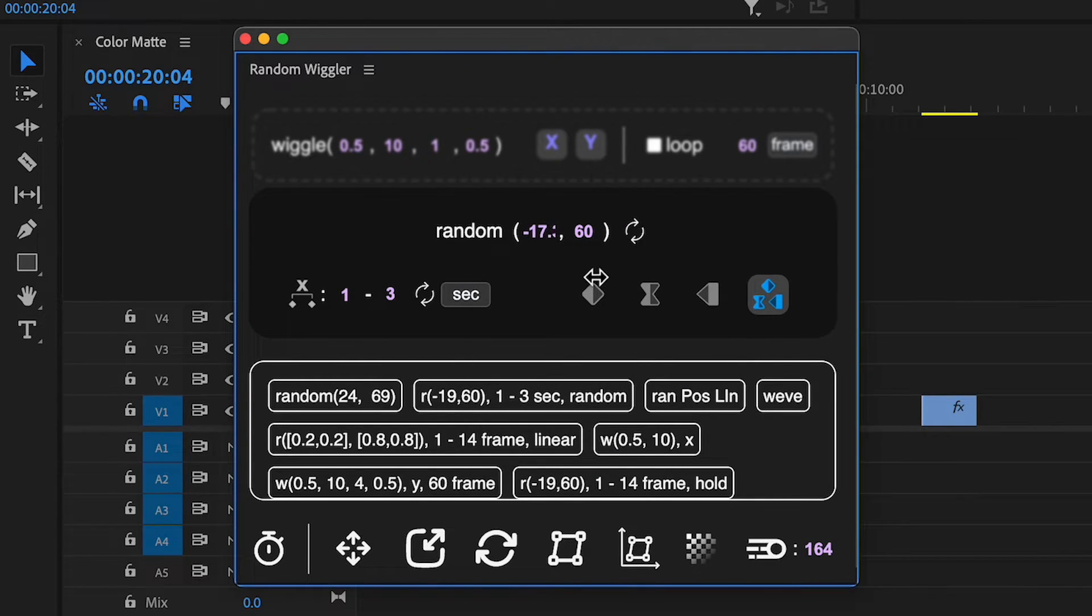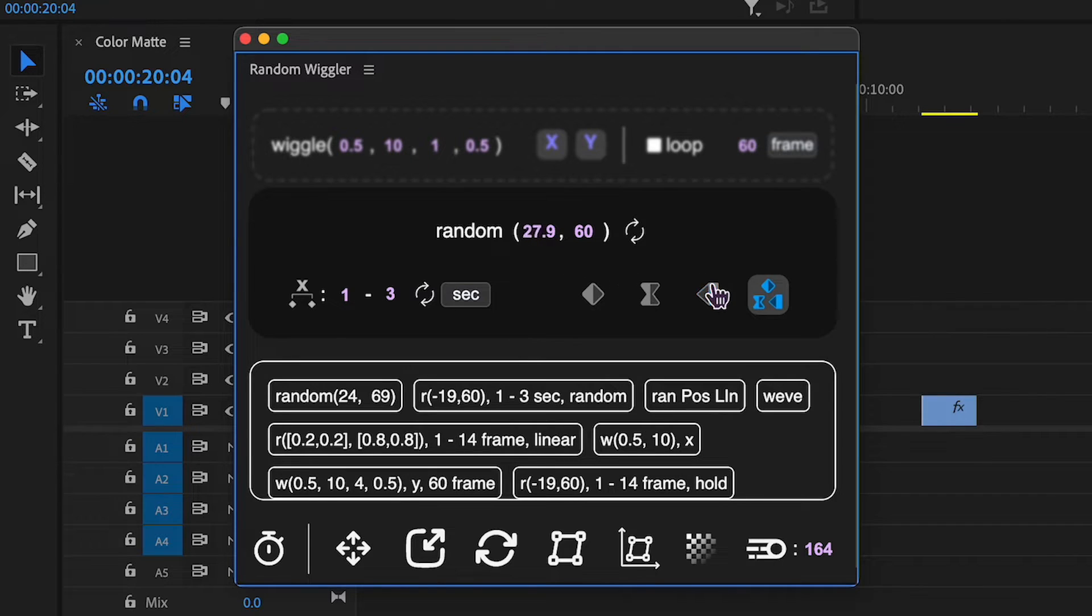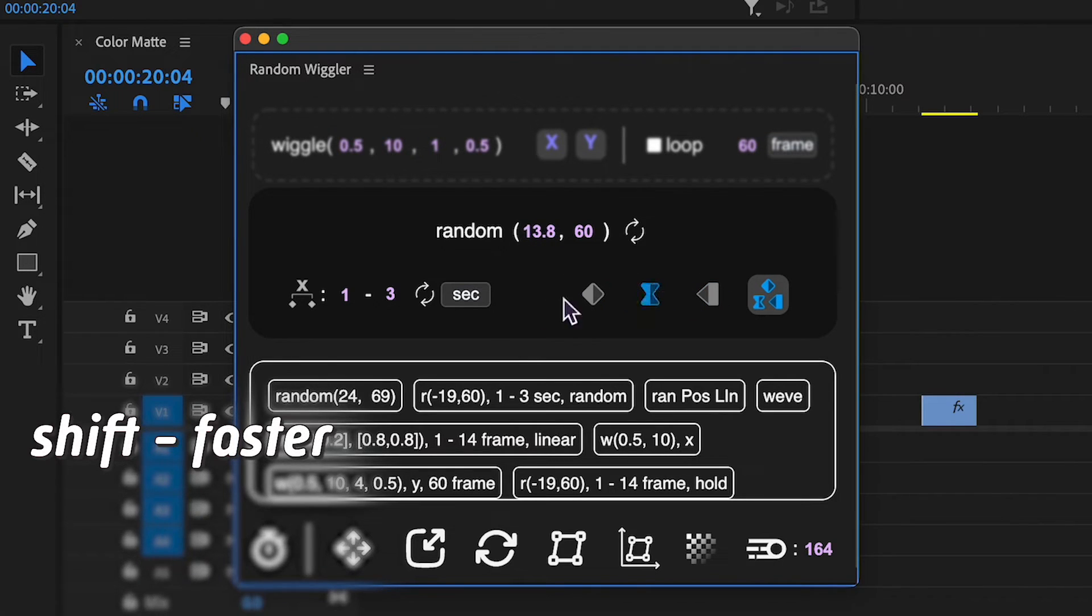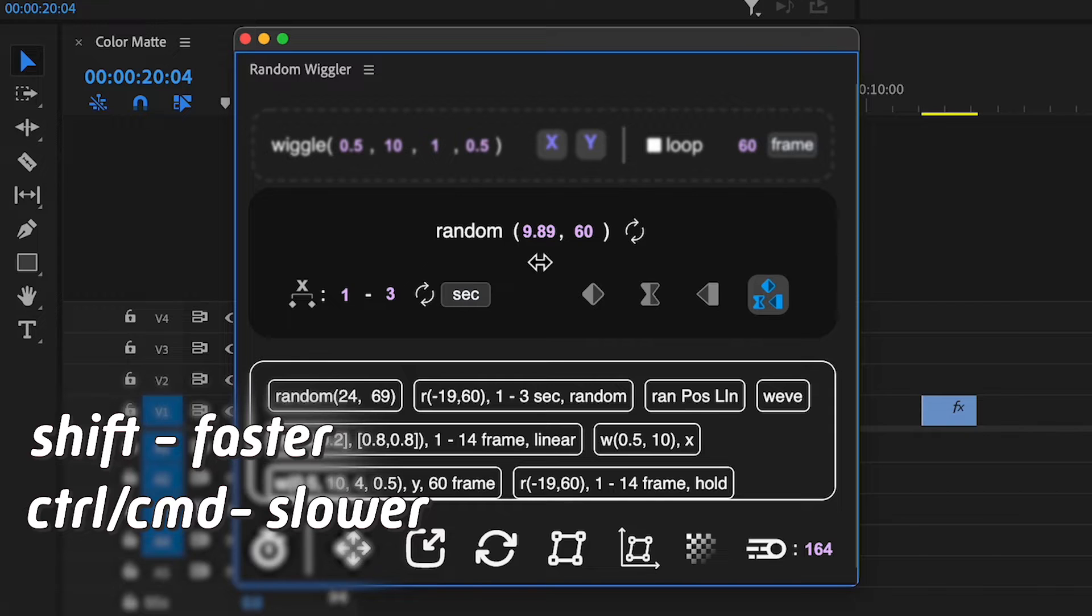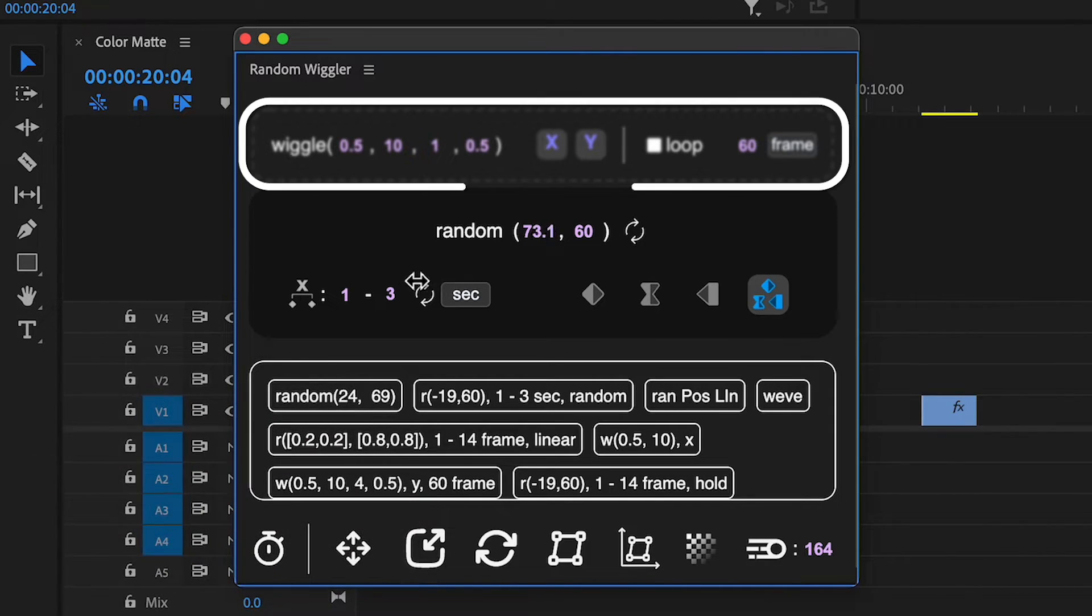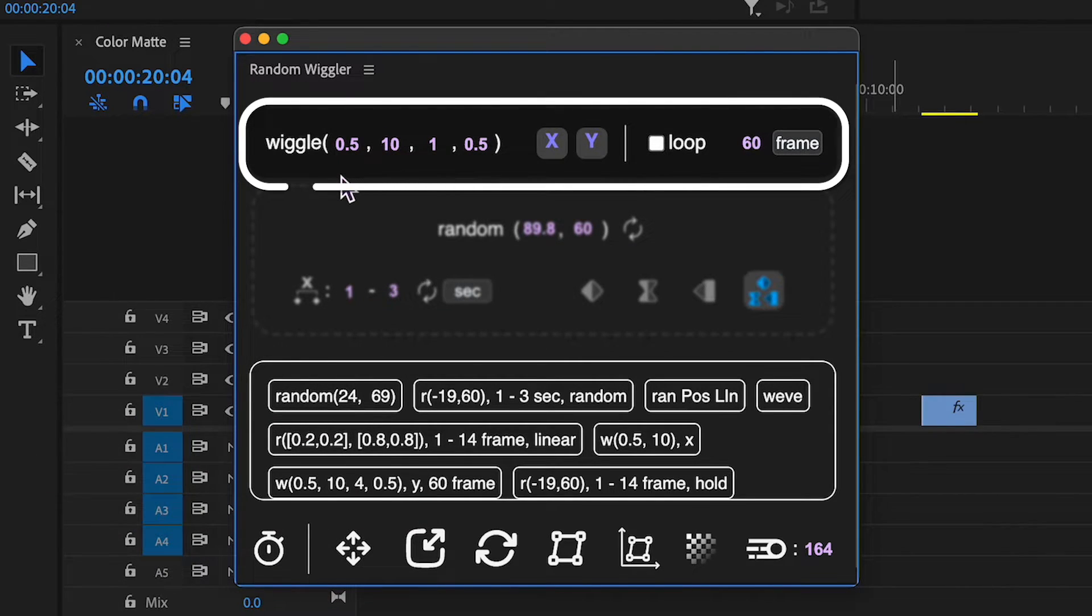Values within input boxes can be changed with a mouse drag. Hold Shift for numbers to change faster and Control or Command to change them slower. Let's start with the wiggle settings.